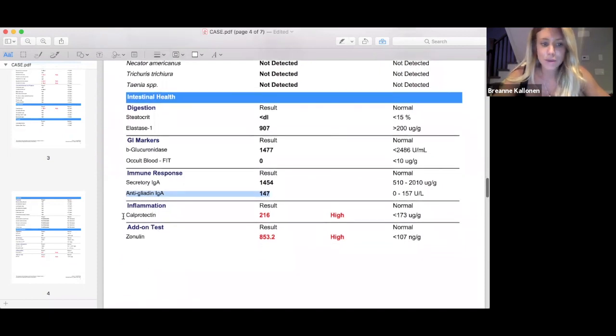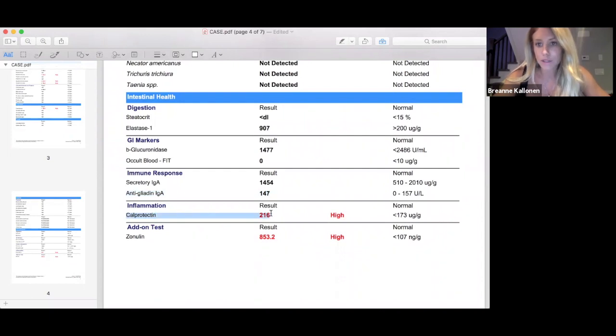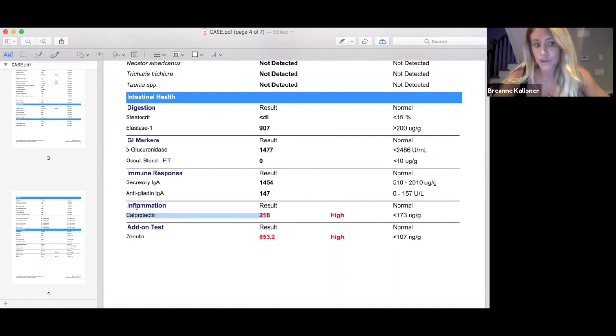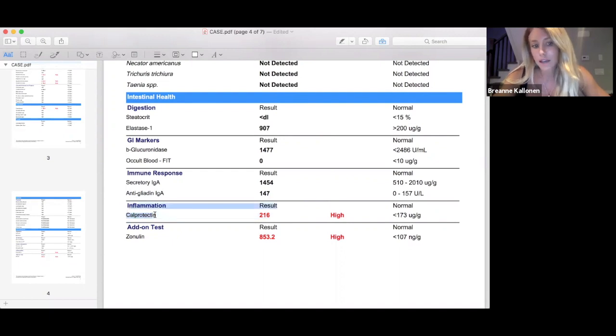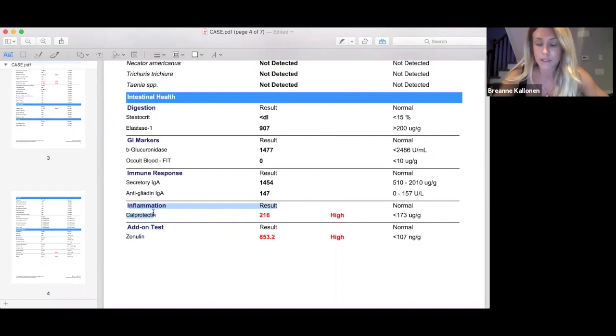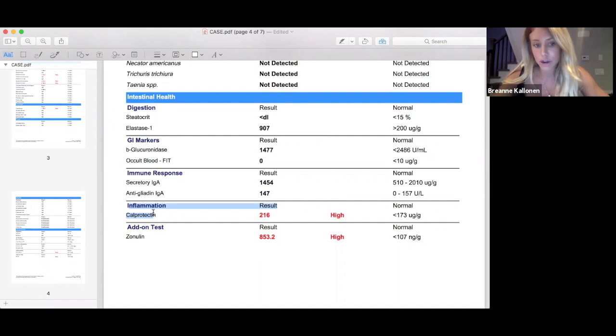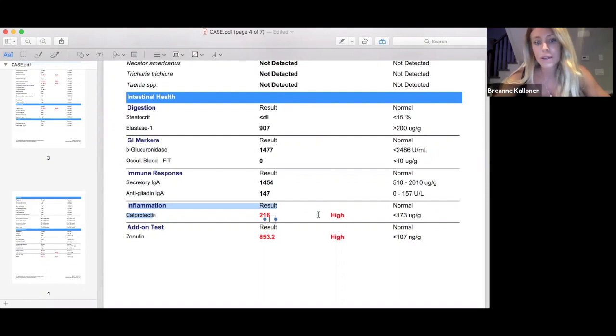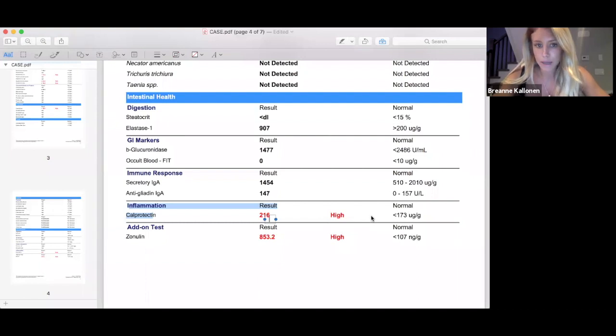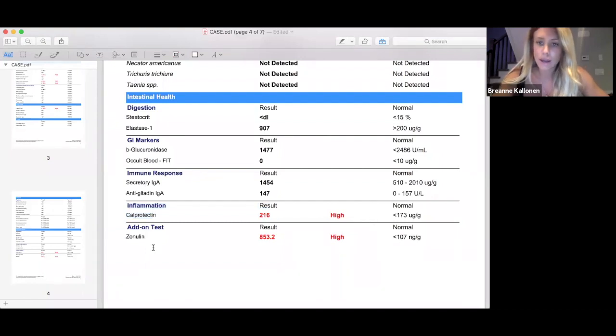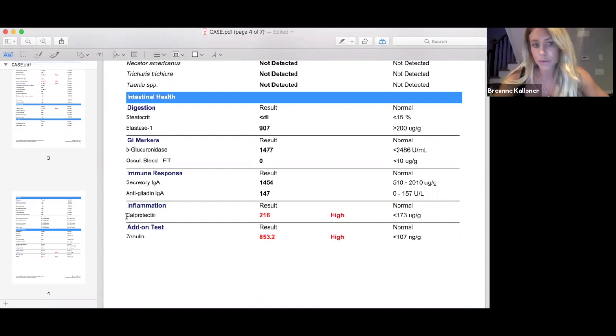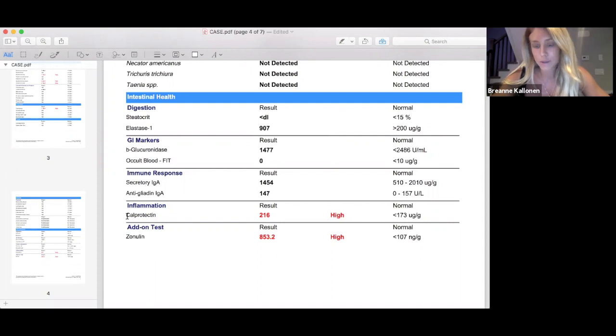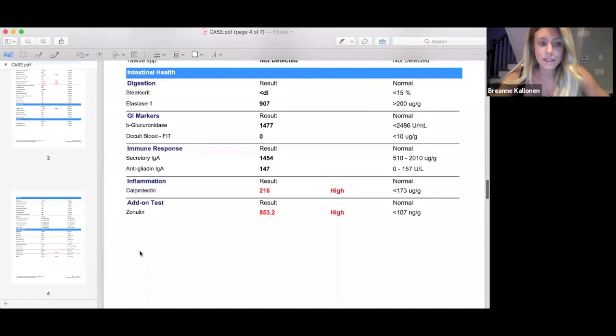This one here was quite high. This is calprotectin, inflammation in the gut. The opportunistic bacteria was creating inflammation. She does do a lot of exercise, which could contribute to an elevated level of calprotectin as well. After our treatment phase of removing the opportunistic pathogens, we did a healing phase with GI revive, glutamine, and colostrum to help get this down. This is one of the markers I would recommend retesting because when we're looking at elevated levels of inflammation in the gut, we want to make sure that there's no irritable bowel disease such as Crohn's or colitis.